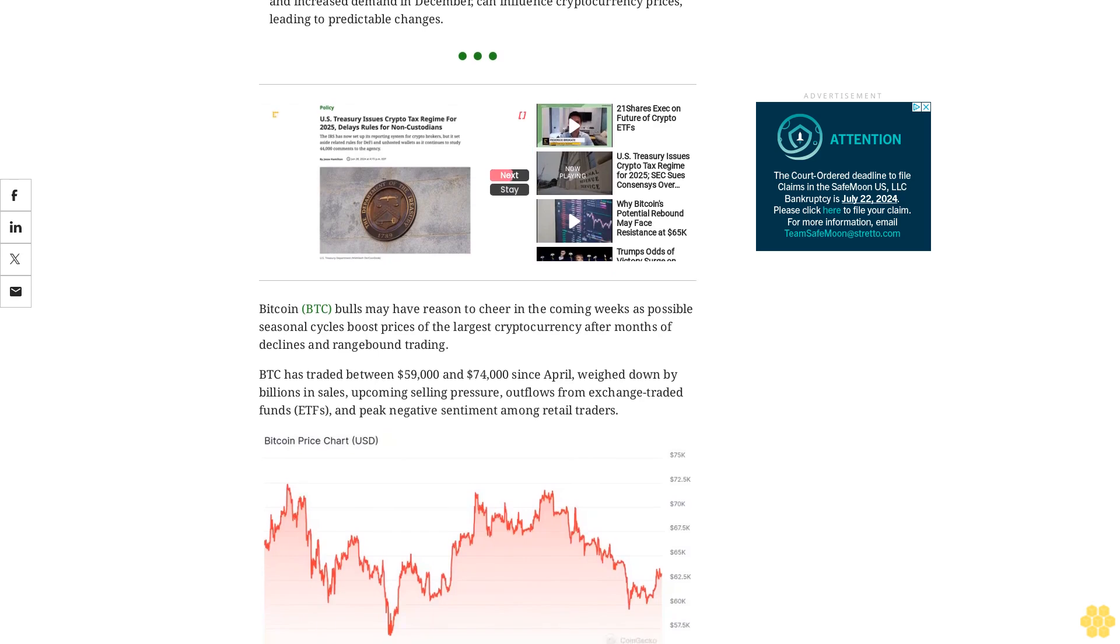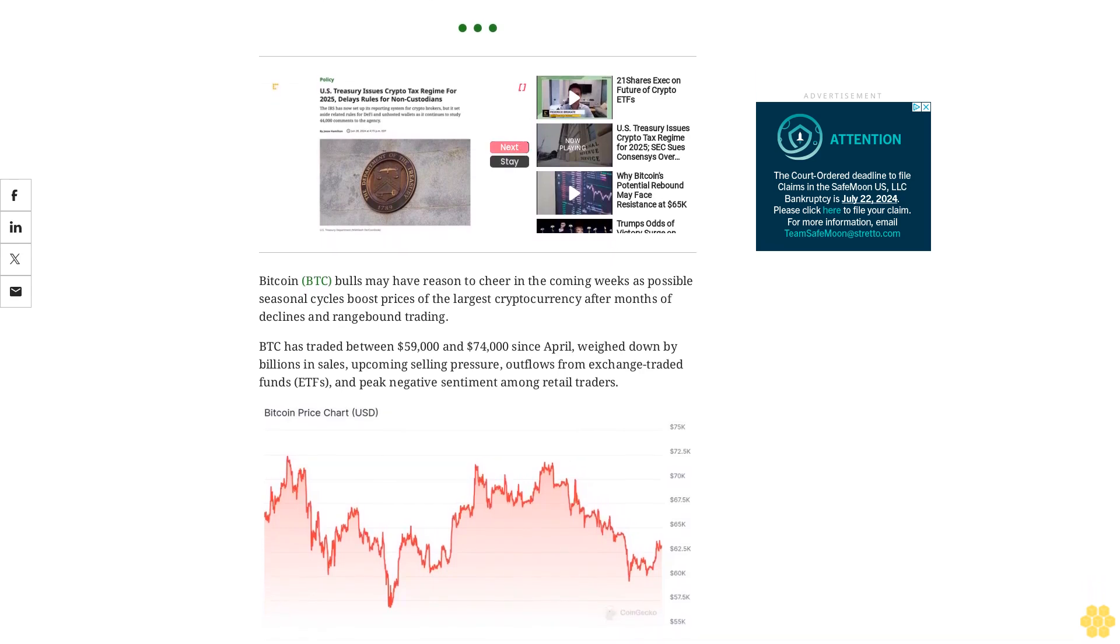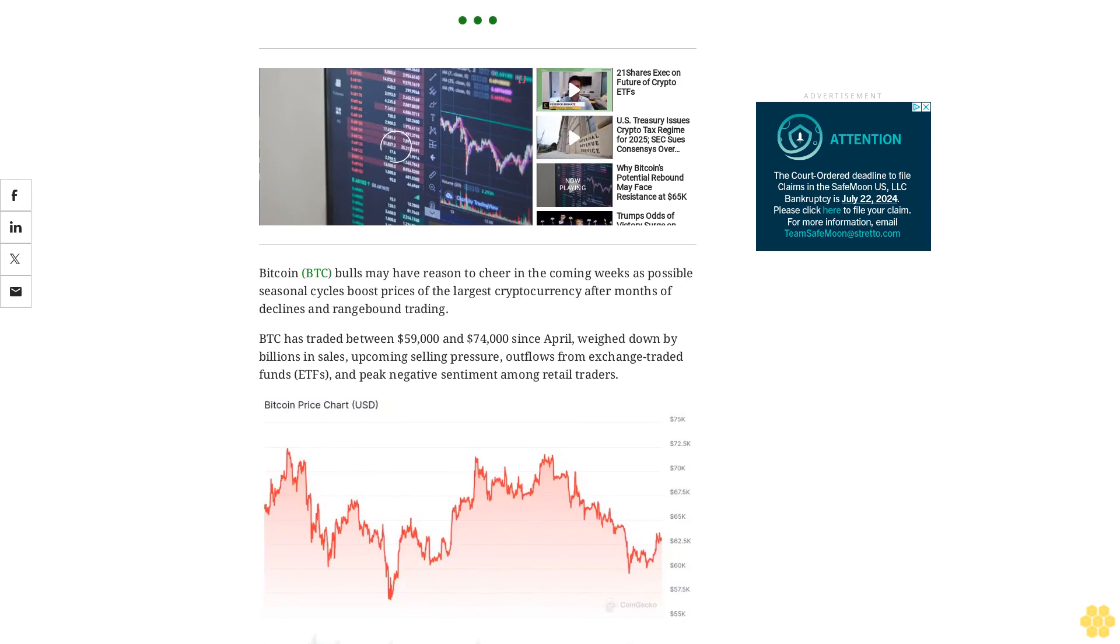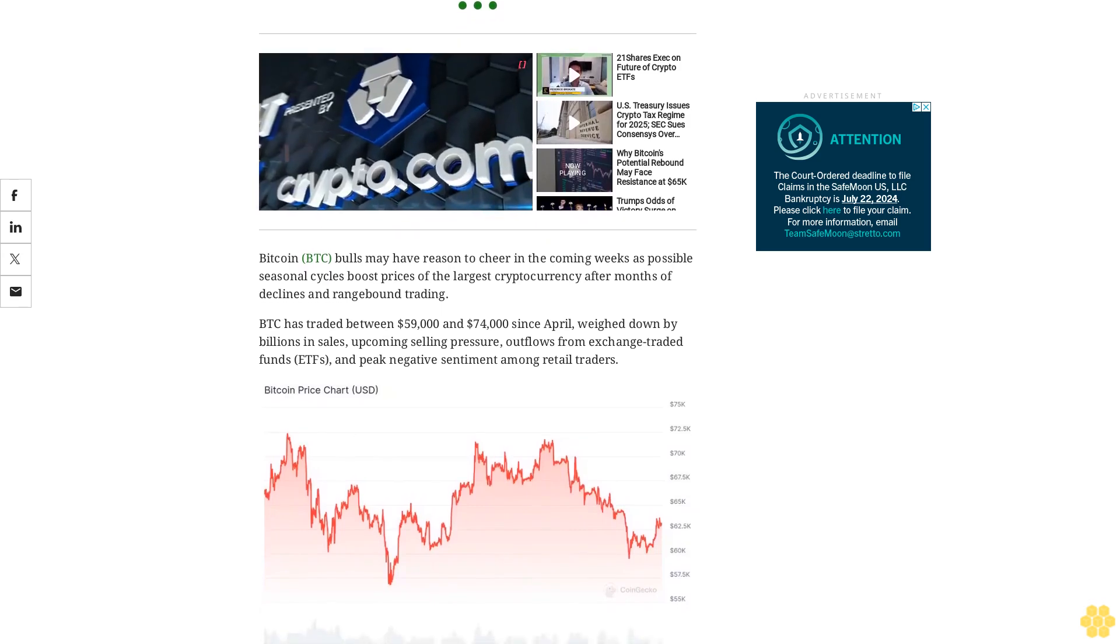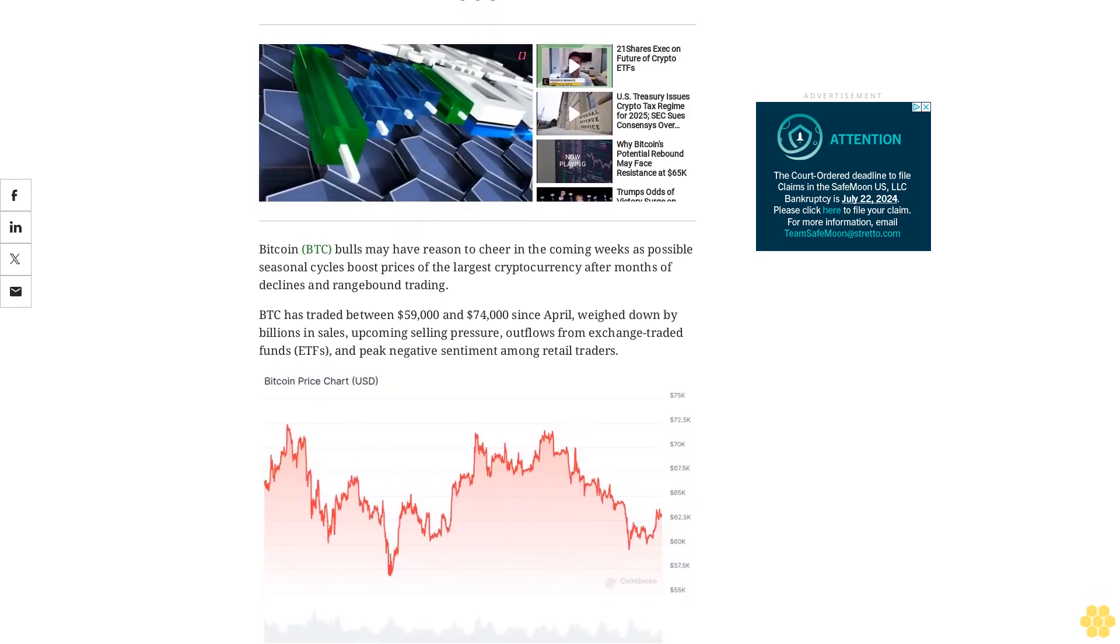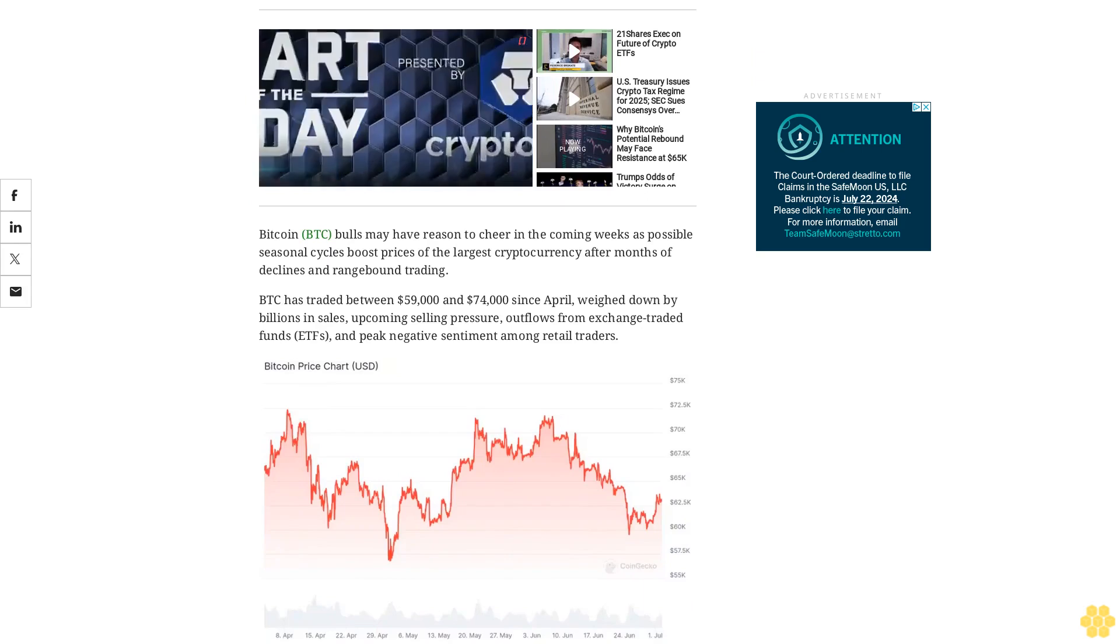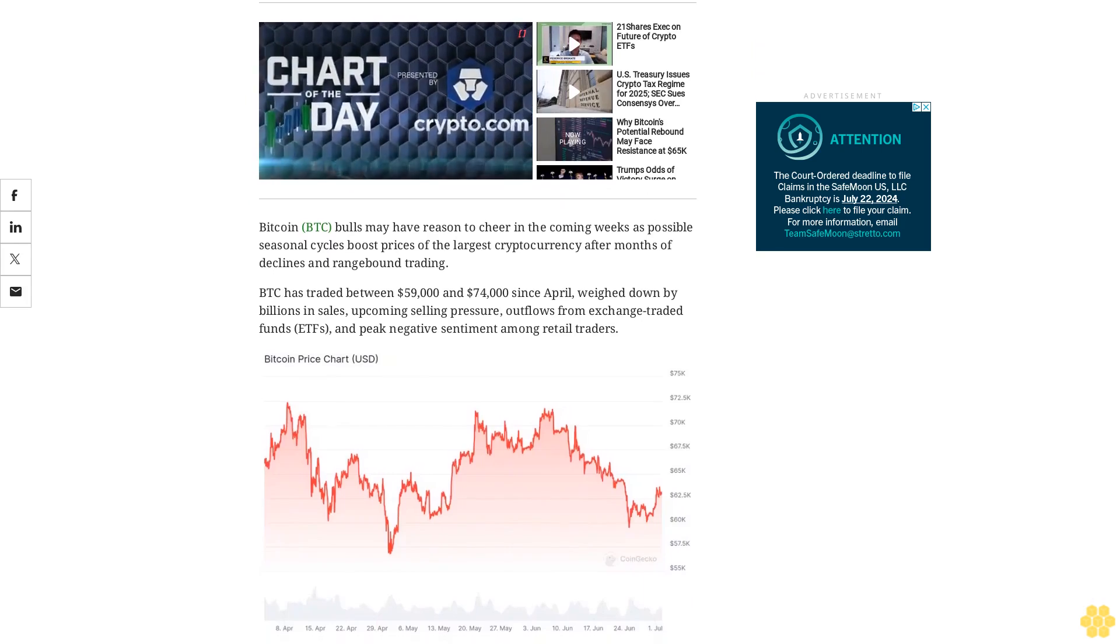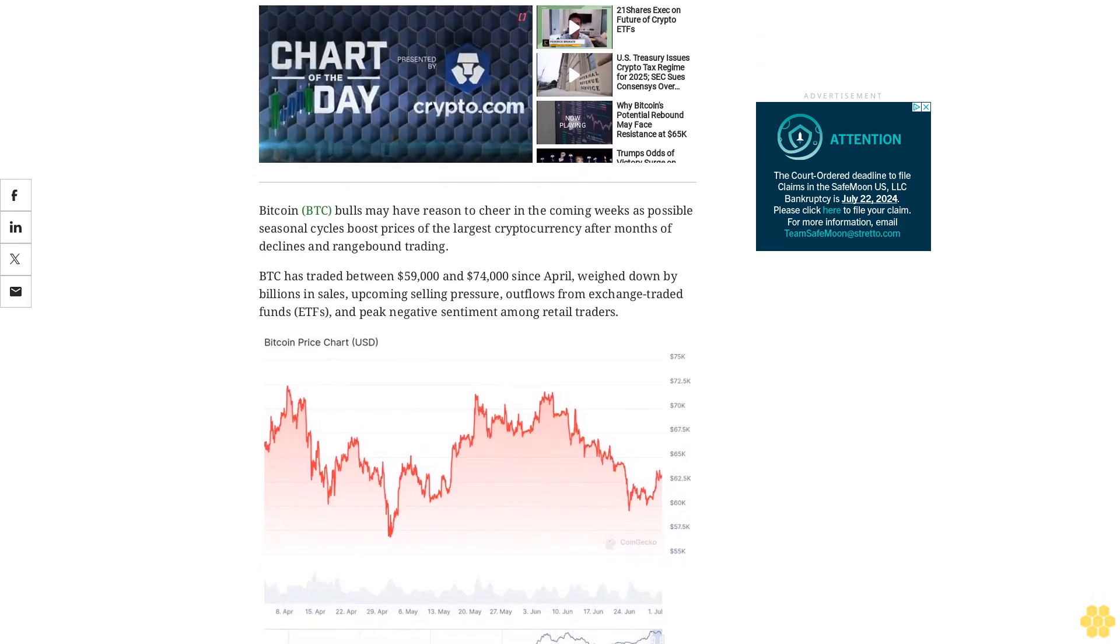Bitcoin has a median return of 9.6% in July and tends to bounce back strongly, especially after a negative June, Singapore-based QCP Capital flagged in a Telegram broadcast Monday.